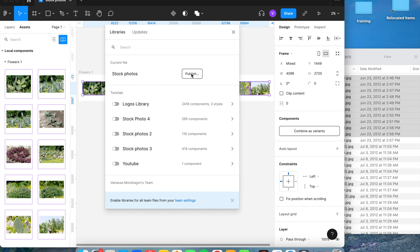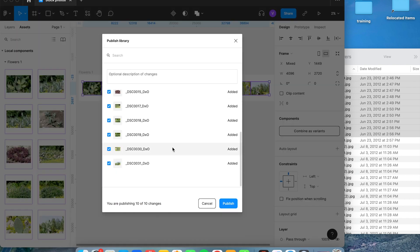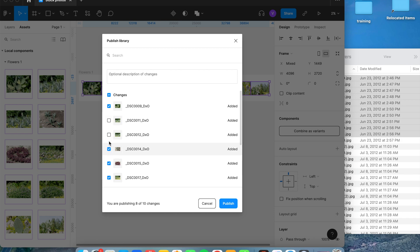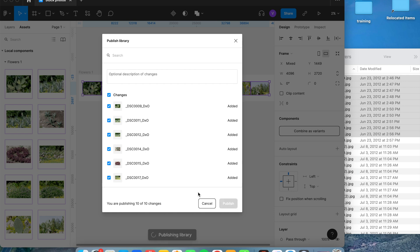Once you've done that, go back to the book icon and you'll see it now shows 'Publish.' Hit Publish — this shows all the pictures being added to the library. Double-check that they're all selected by doing a quick scroll. If any are not selected, click 'Changes' at the top to select or deselect, then publish.